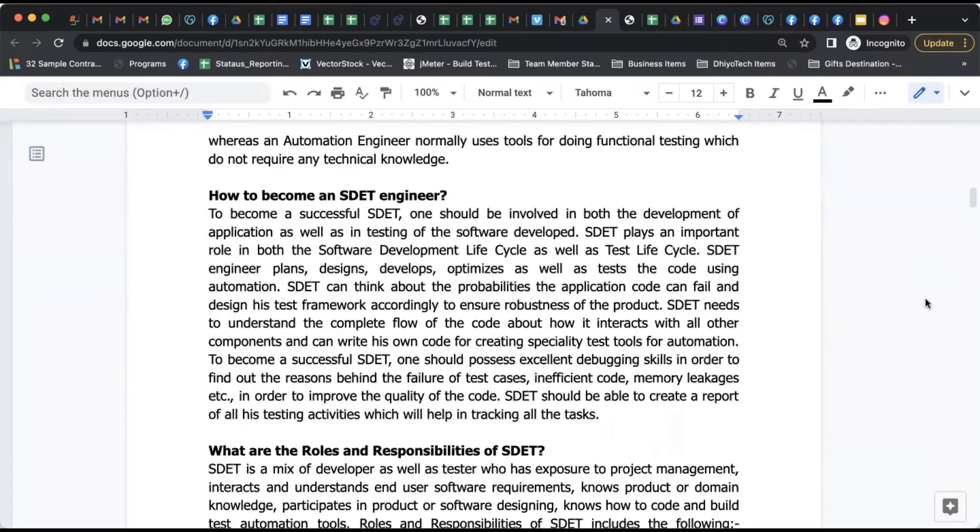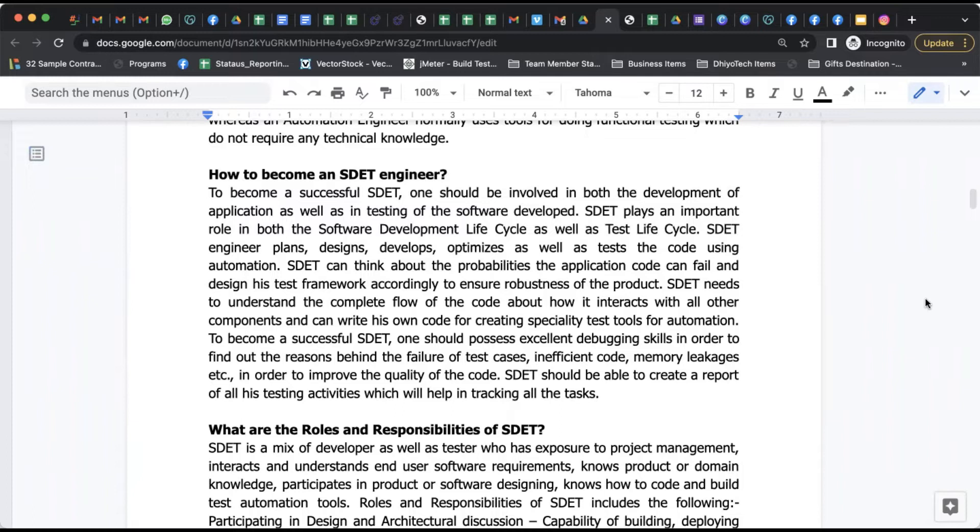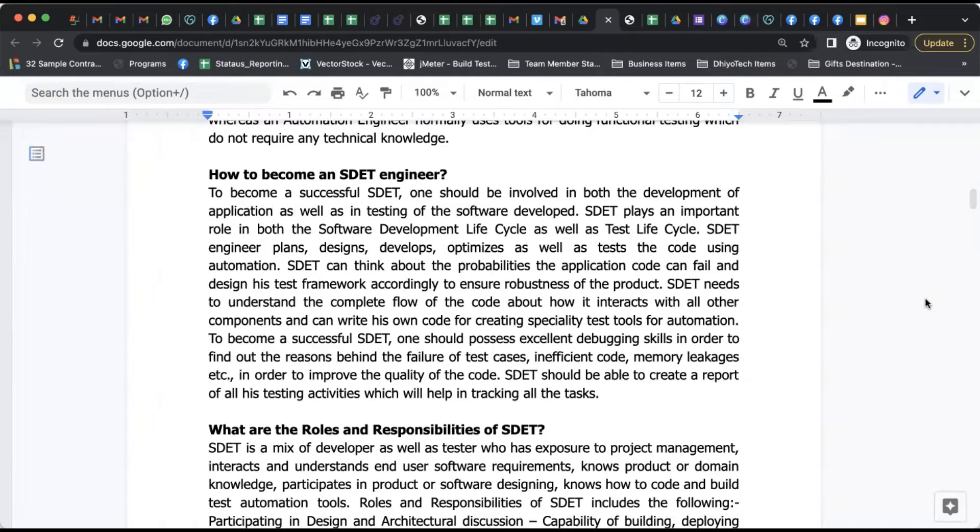How can you become an SDET engineer? You have to have involvement and knowledge of applications as well as the software development cycle. SDET plays an important role in both software development and testing lifecycle. Planning, design, development, optimization, and then testing the code using automation - that's what SDET does.